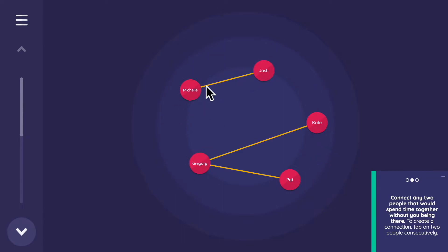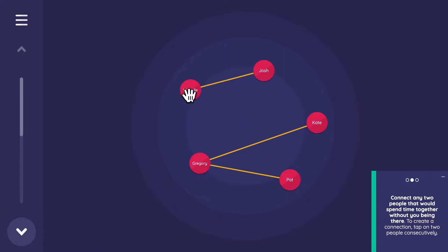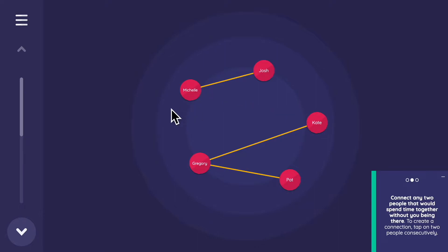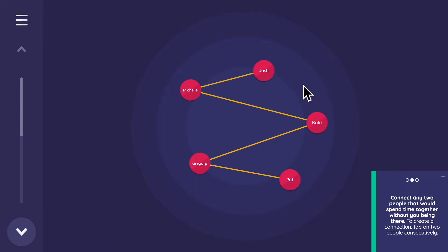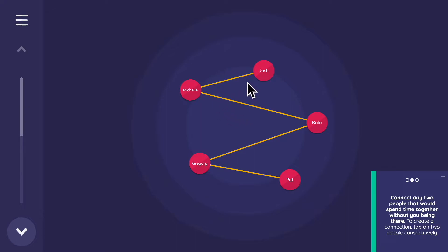The next prompt says: 'Connect any two people that would spend time together without you being there.' To create an edge, you click one node — it starts bouncing, indicating it's waiting — then click another. If you accidentally create a link, double-tap it and it disappears. Under the hood, the first node clicked gets the 'from' position and the second gets the 'to' position. Network Canvas doesn't have directed networks at the moment, but it's worth knowing how this appears in the data.